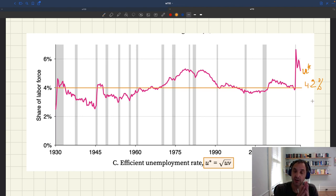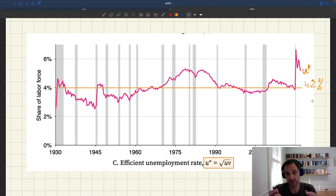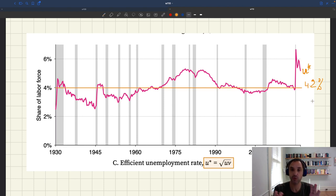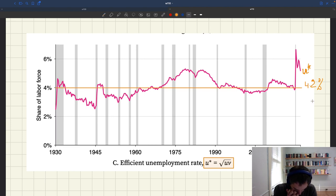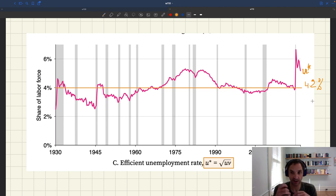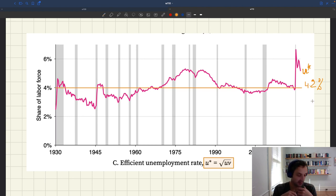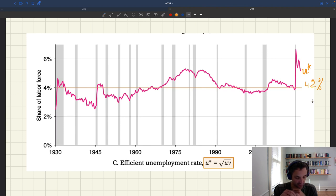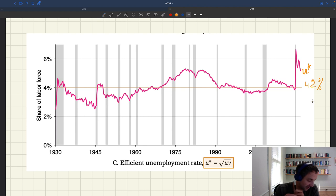If you think of the efficient unemployment rate as being 4% on average and always between 3% and 5%, you have a good picture of what's going on. You can see it moves very slowly over time. That's because the Beveridge curve rarely shifts. When the Beveridge curve is completely stable, the efficient unemployment rate should not move, because in our basic model it's determined by the location of the curve. If the curve doesn't move, u-star doesn't move. It's big shifts in the curve that lead to movement in u-star.